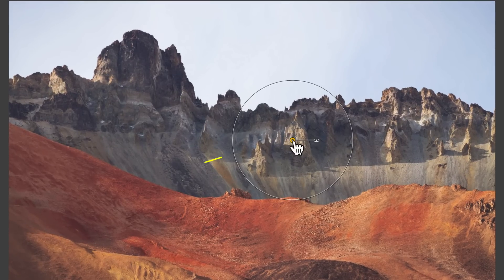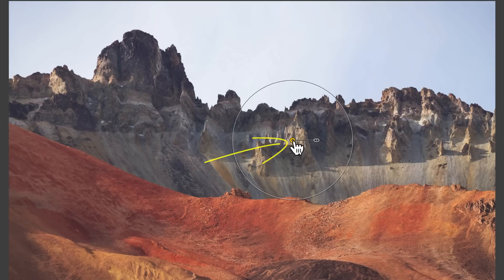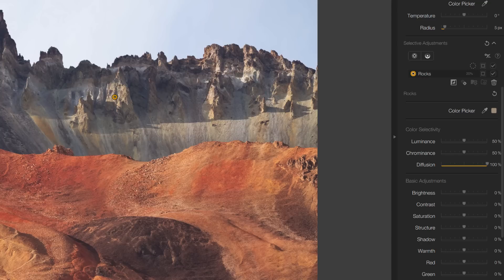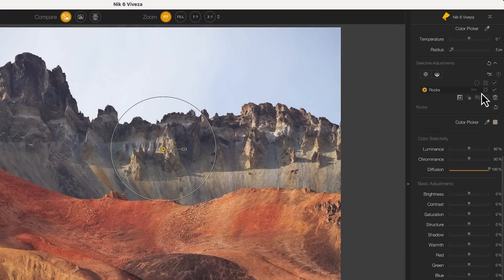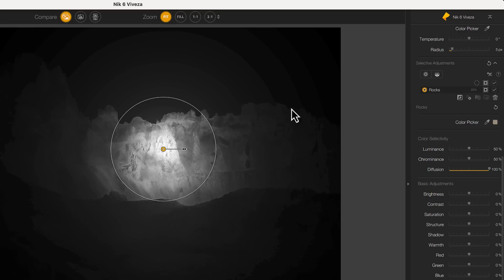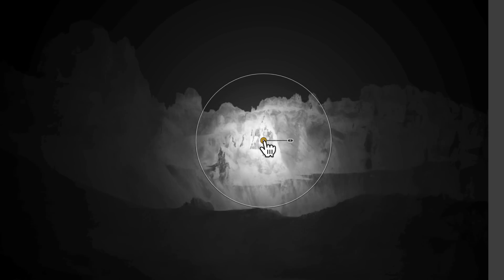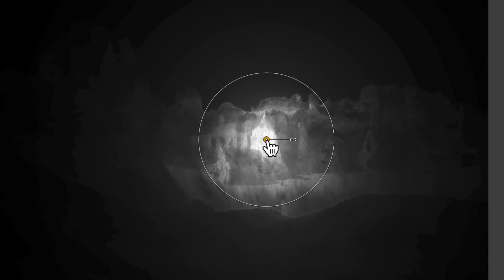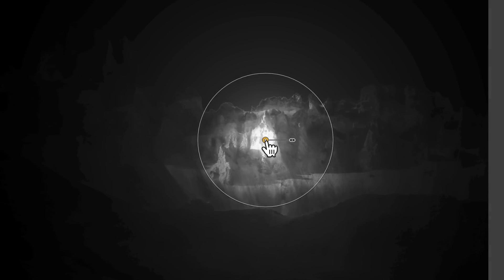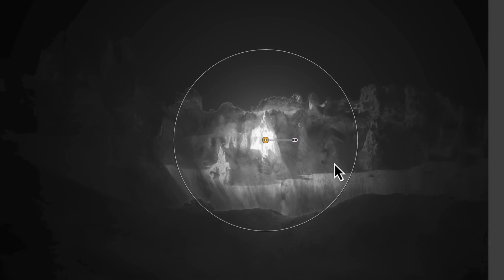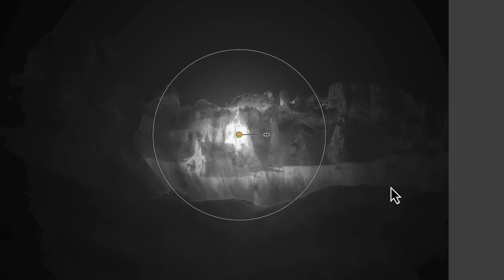The software is sampling the pixels below the centre of the control point. It then selects other pixels that have a similar colour and tone that are inside the area of the control point. After adding a control point, it appears in the Selective Adjustments list. We can also rename the control point to make it more obvious what they're used for. To see what the control point is selecting, we can click the Mask button to toggle the Mask view on and off. When we move them around, the mask changes.